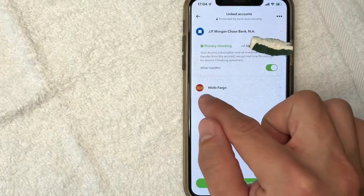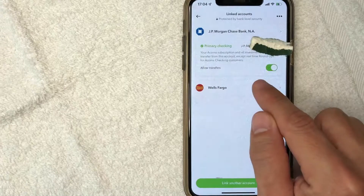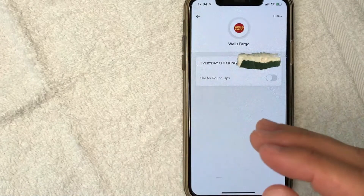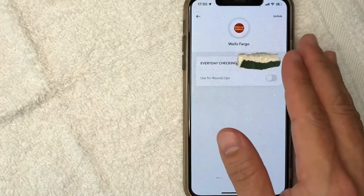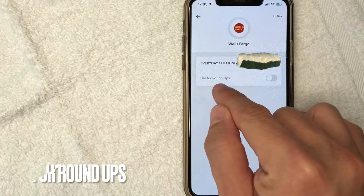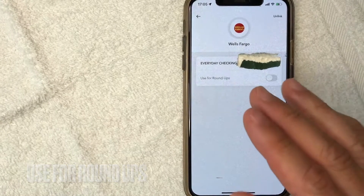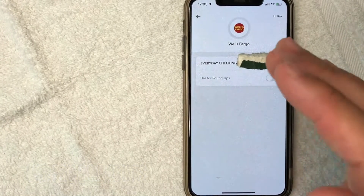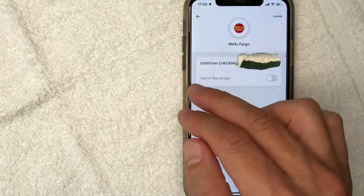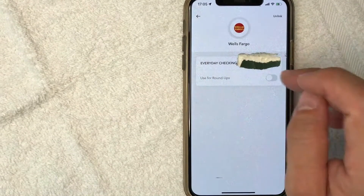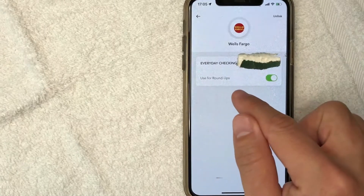So for me, I'm going to turn on roundups for my Wells Fargo account here, so I'm just going to click on this line. I went ahead and clicked there, and then it's going to give you a little bit of information about your bank account. But you want to look for this line right here called "Use for Roundups." As you can see, the button is gray, which means roundups are turned off for this particular account. So in order to turn on roundups for your Acorns investment, go ahead and just slide the button over or just press it, and now the bank account is ready for roundups.